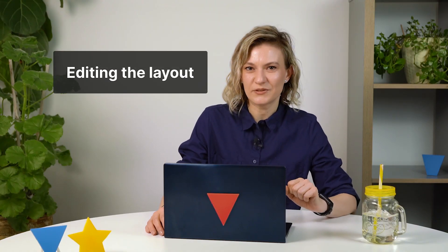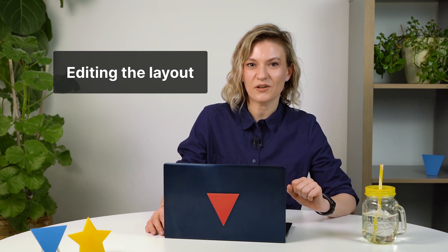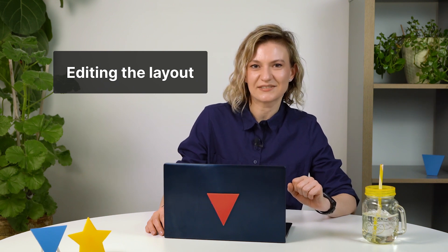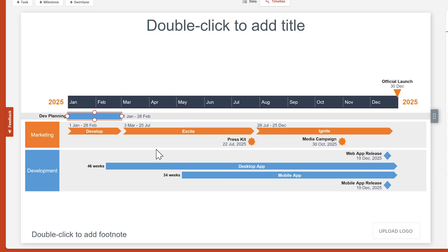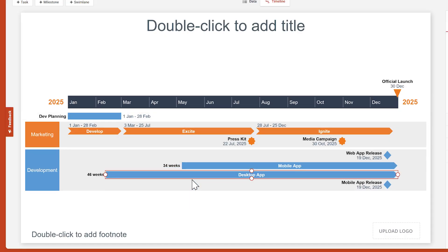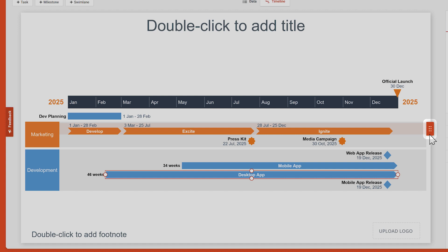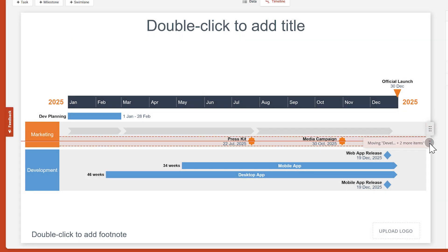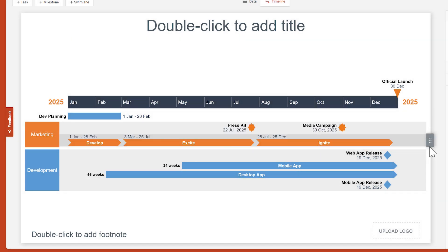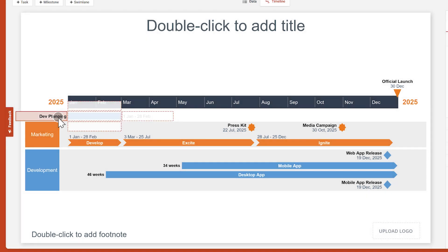The timeline view also allows you to change the entire layout of your timeline. You can drag items up and down to change their position on the timeline. Items on the same row can be dragged together by using this handle at the right end of the row. You can even move an item's title and dates to a different position.